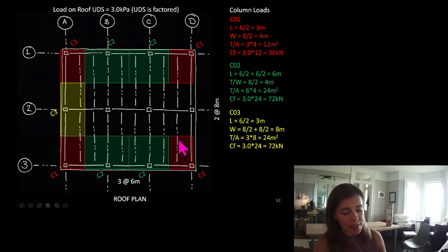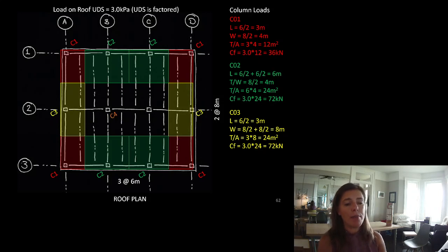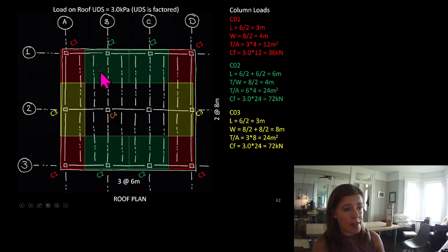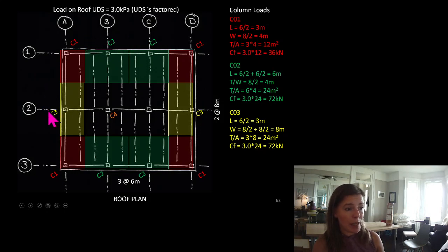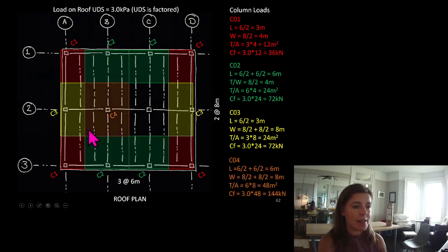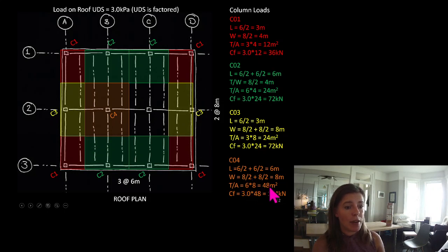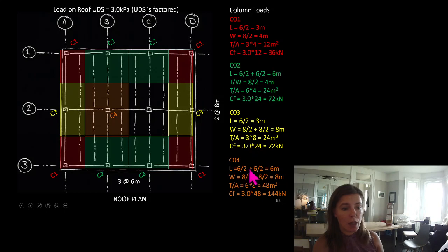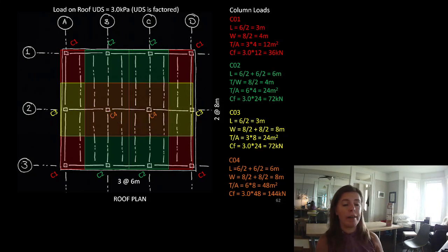Column C3 and C2 have the same tributary area of 24 meters squared, even though their shapes look a little different. Column C4 supports a quarter of four bays: 3 plus 3 meters in one direction and 4 plus 4 meters in the other, giving a tributary area of 6 by 8, or 48 meters squared. At 3 kPa, that's 3 times 48, or 144 kilonewtons on column C4.